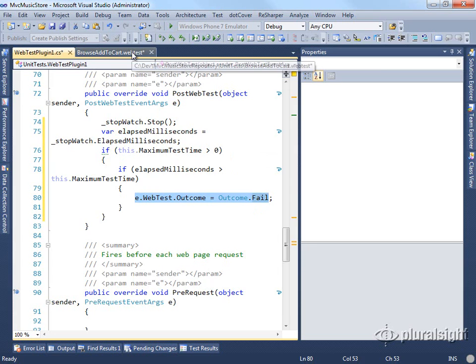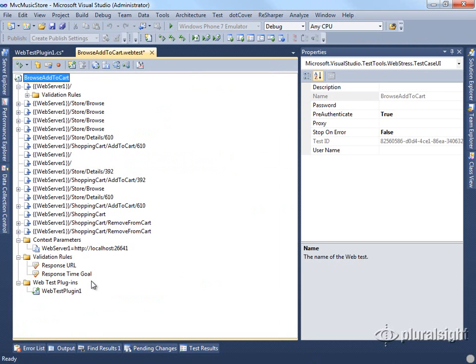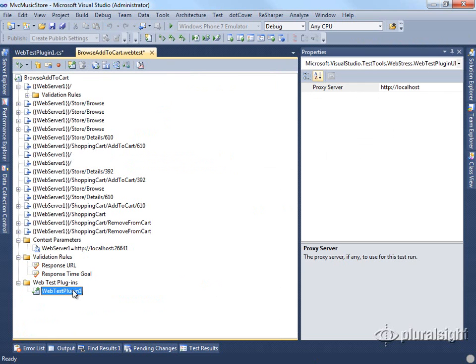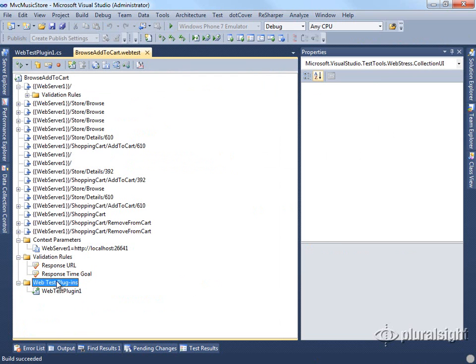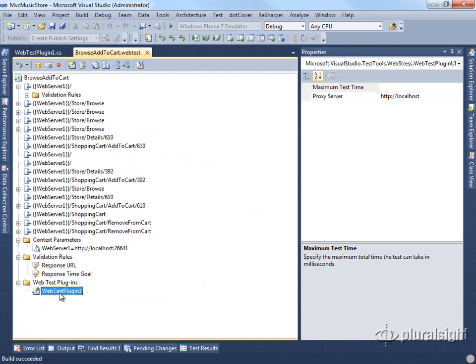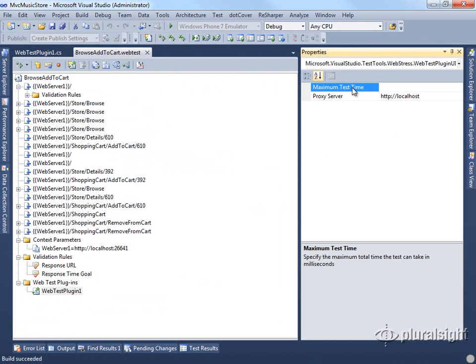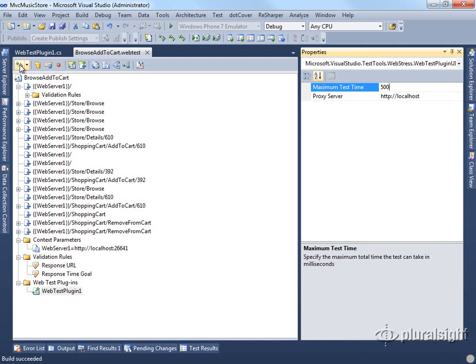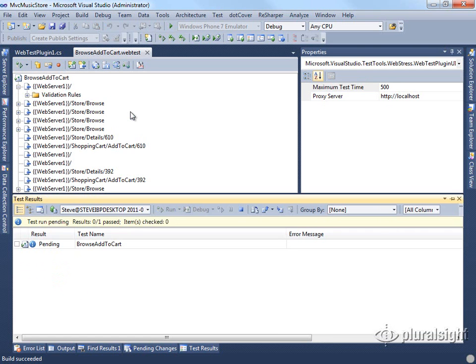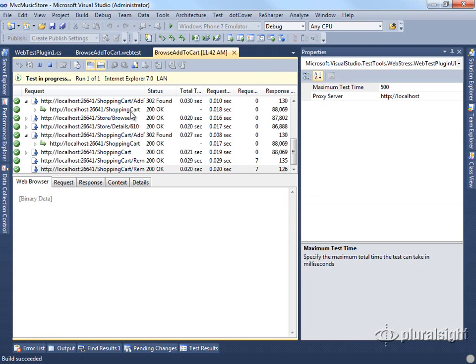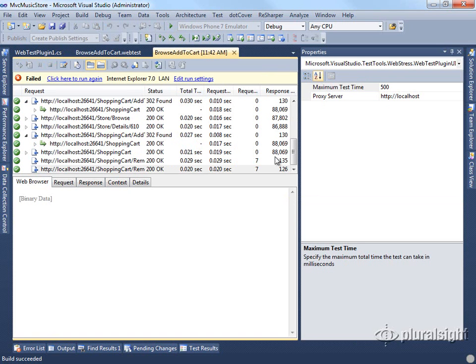If we go back to our web test and look at our plugin after we build, so we'll go ahead and build, and then look at that plugin, you'll see immediately that we have our maximum test time. It has this description here telling us what it is. We can say that our maximum test time here is 500 milliseconds, and run our test. Our test is going to fail because it's going to take longer than 500 milliseconds.